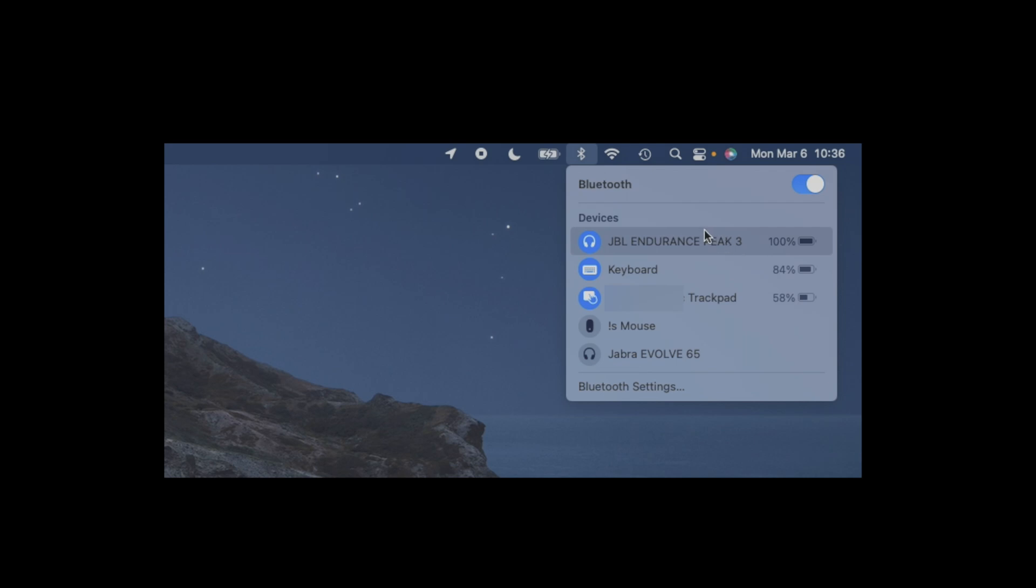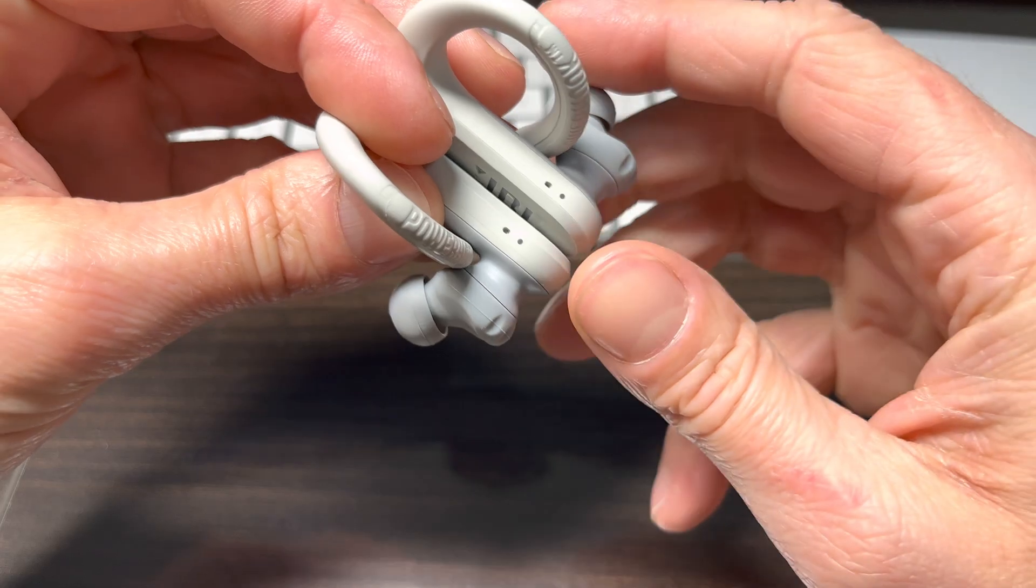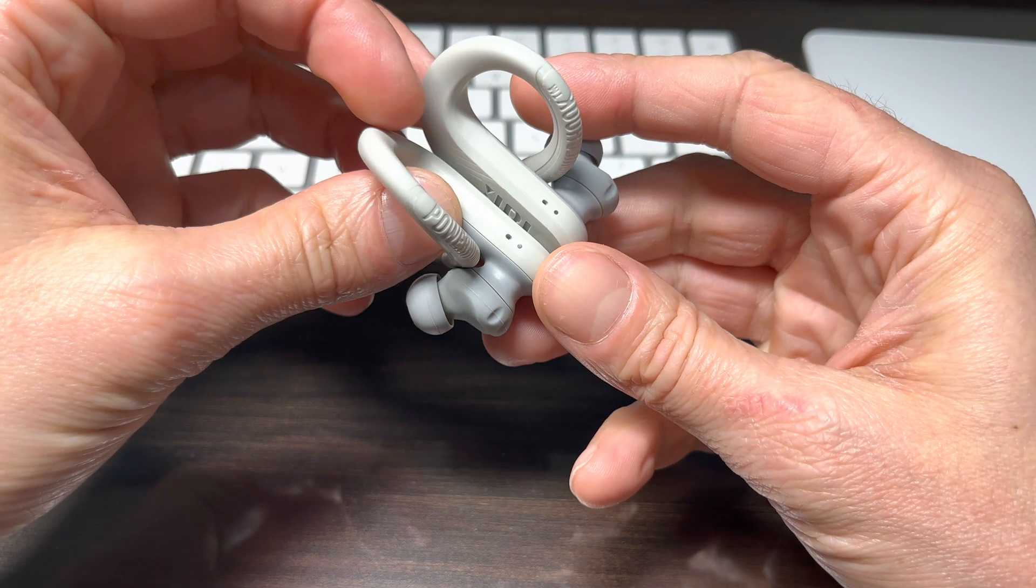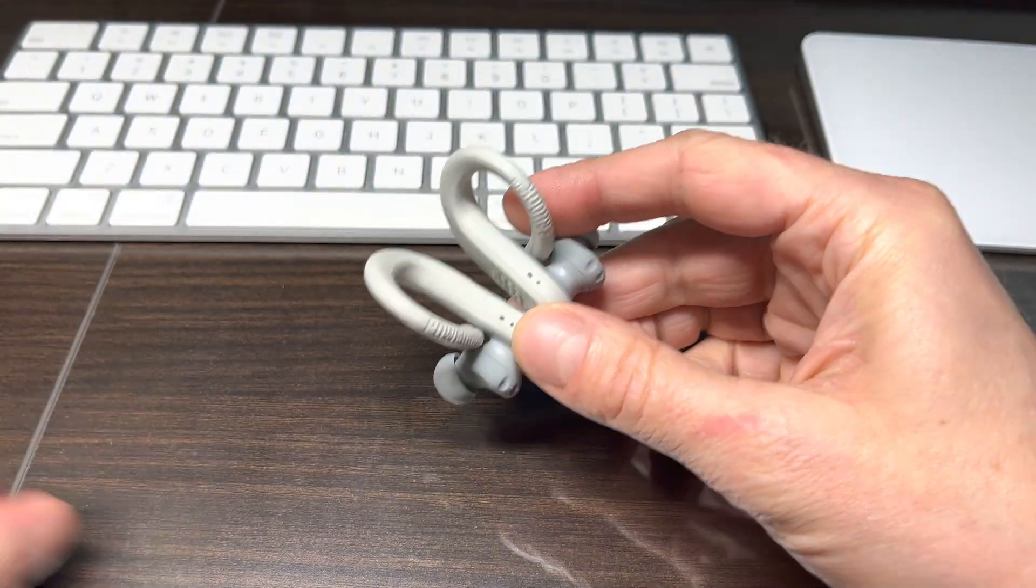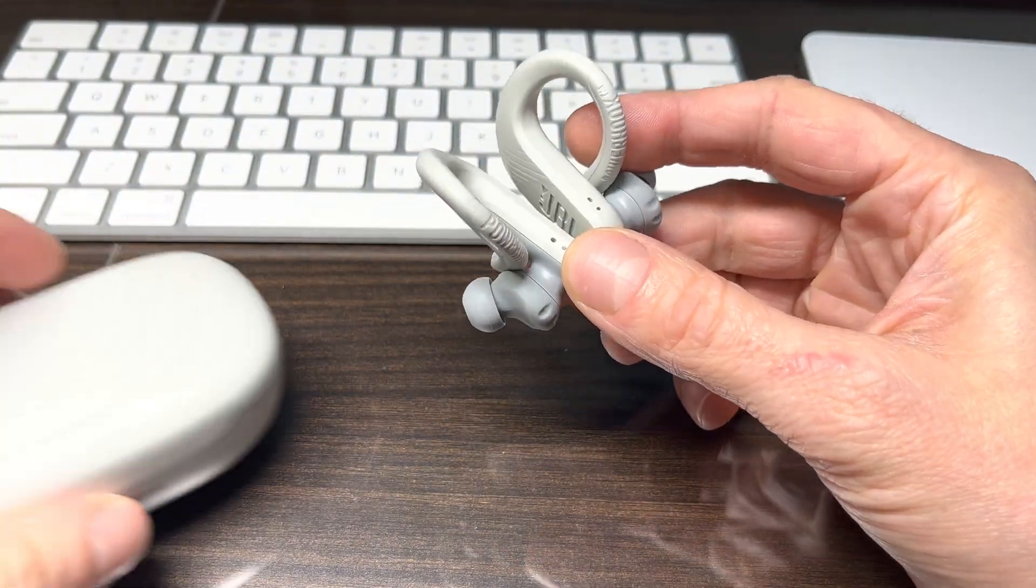And this option comes in handy in case you're trying to use your earbuds with a different device because the Endurance Peak 3 are only able to connect to one device at a time. So if you want to switch the earbuds from your Mac to your iPhone, then you just disable the earbuds here in this menu and then you can pair them to your iPhone.